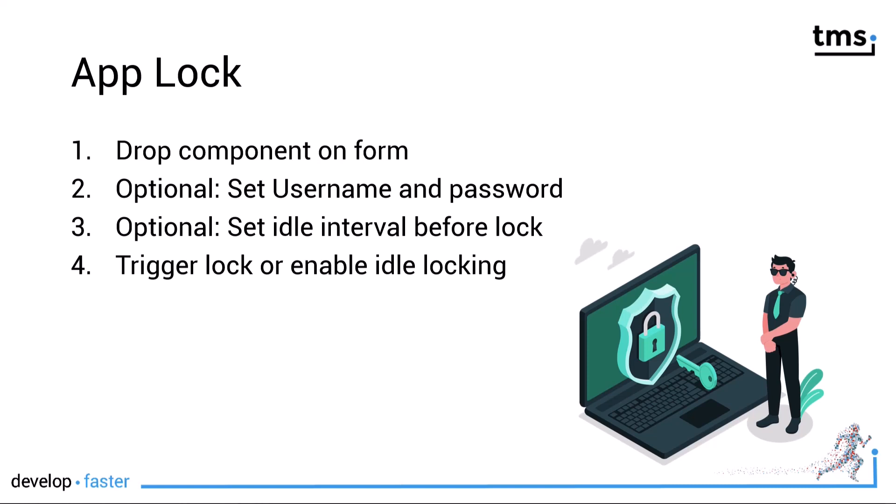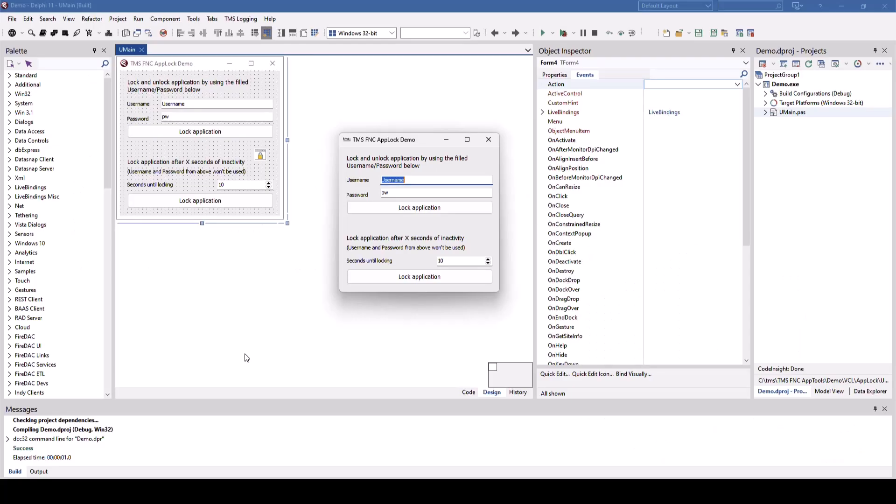Drop the component on the form. You may set a username and password to unlock the application. Also, you might set an idle interval before the lock happens automatically and then you trigger the lock manually or you enable idle locking, meaning after the system has been idle for a certain amount of time set in the idle interval, the application will lock automatically.